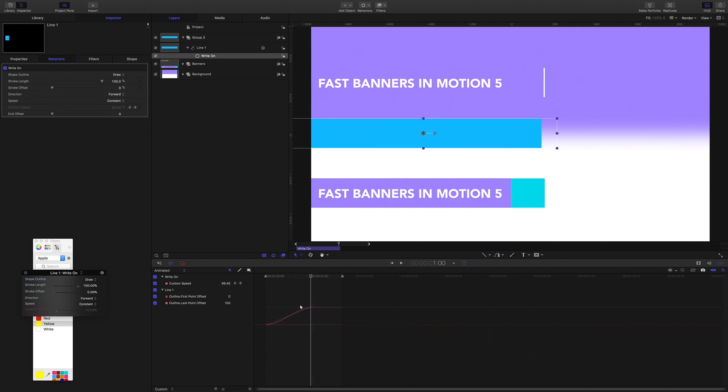So we have a curve with the write-on behavior. It defaults to kind of this ease. The speed is set to constant. So if I played around with the curve it wouldn't have any effect at all.